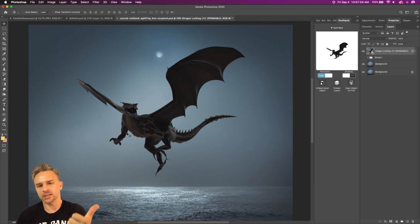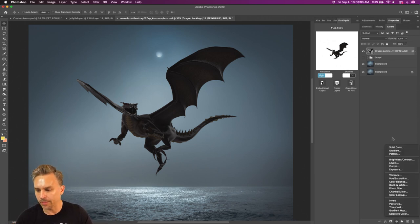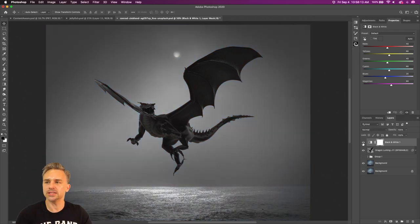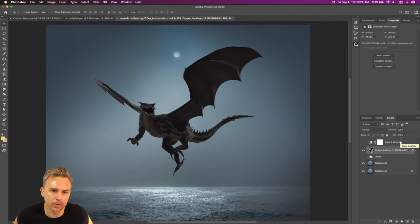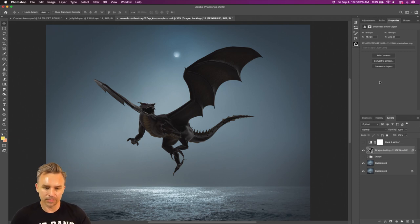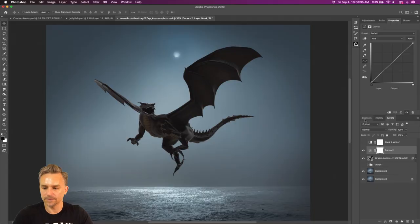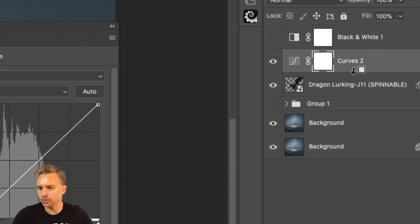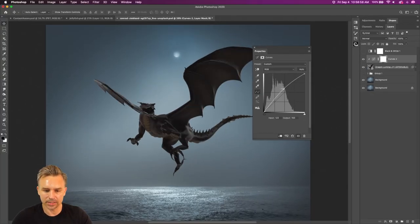The lighting is all off — we need to match the blacks and the lights, match the darks, match the color. A lot of people will add a black and white adjustment layer to temporarily remove all color just so they can see whether the blacks are matching. Here's my favorite Photoshop tip — I'm going to add a Curves adjustment layer. Clip it to the dragon layer by holding down Option and clicking between the two layers.